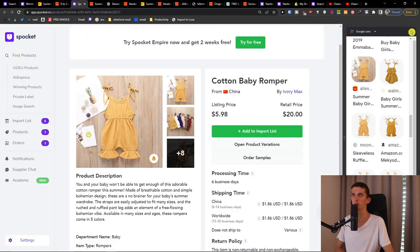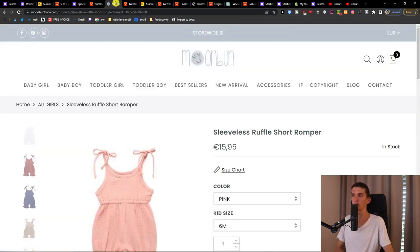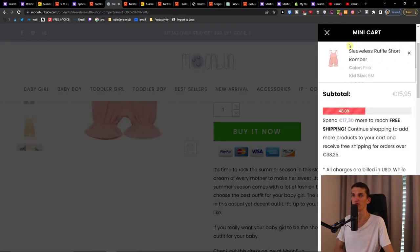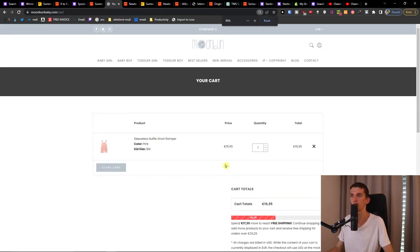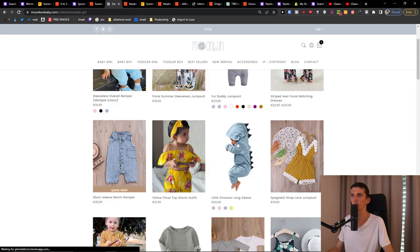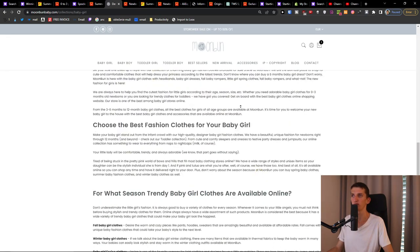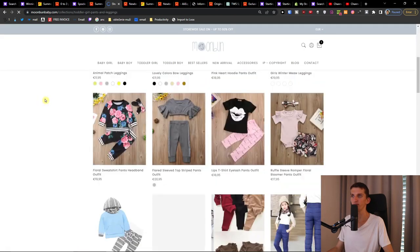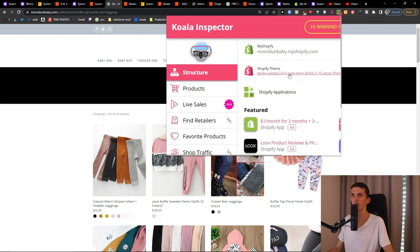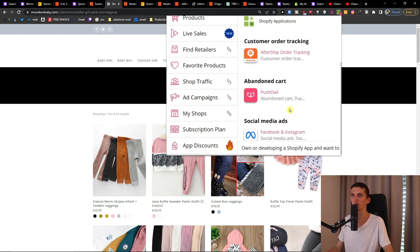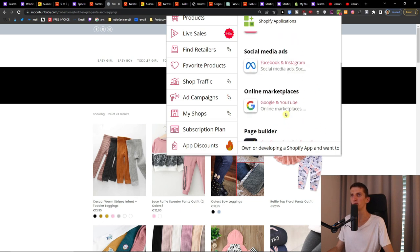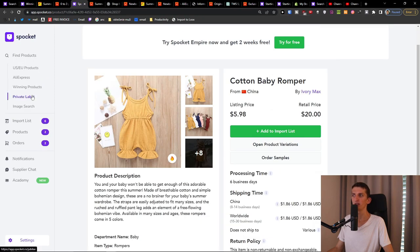If a product is listed at 15.95 you should sell it for at least 20 dollars, depending on your profitability goals. You can always search for more options and find new sources. There's also a private label feature here and an image search so you can search for a product by image. And they have their own page builder with GemPages integration. So that's how you use the main features of Spoket.